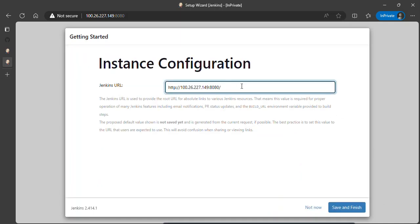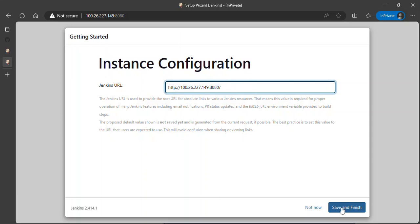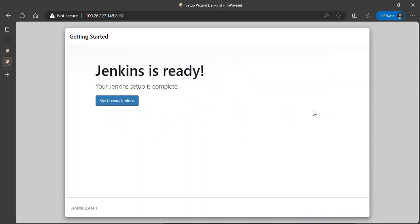This is the Jenkins URL. In case you want to use a domain name for this, you can also use a certificate to make your server more secure, because here we are just using HTTP. We can just proceed. I'll say save and finish. Jenkins is ready. Start using Jenkins.